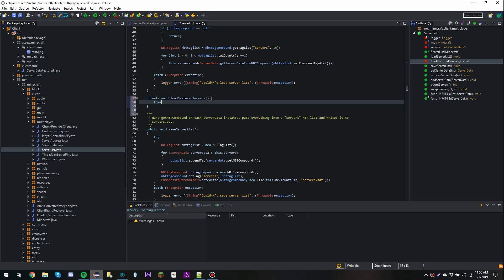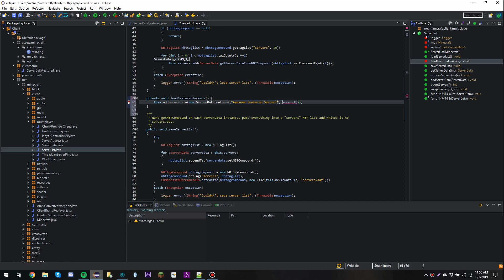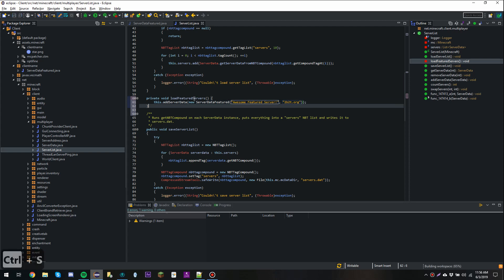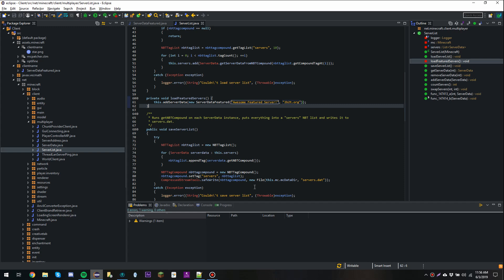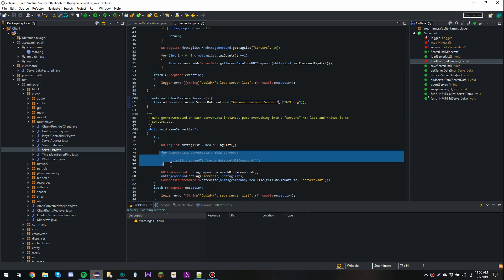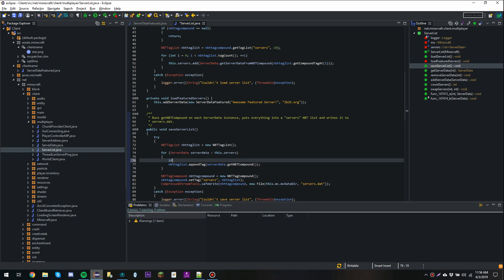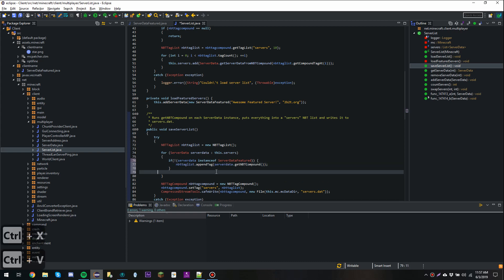This is where you add every featured server you want displayed. We're going to say this.addServerData(new ServerDataFeatured(...)), name it 'Awesome Featured Server', and for the IP we'll use 2b2t.org. Now a server should appear in the server list, but the problem is Minecraft will try to save it to the servers.dat file. We don't want that because all our featured servers will get duplicated every time you open that menu. So in the for loop that goes over every single server, we're going to say if serverData is not an instanceof ServerDataFeatured, then add it to the save array. That should fix the saving issue.